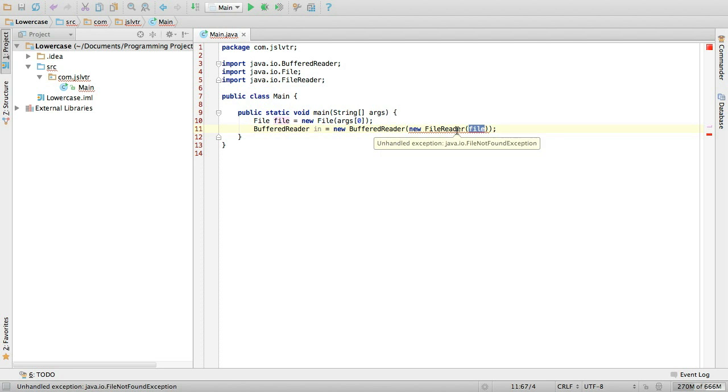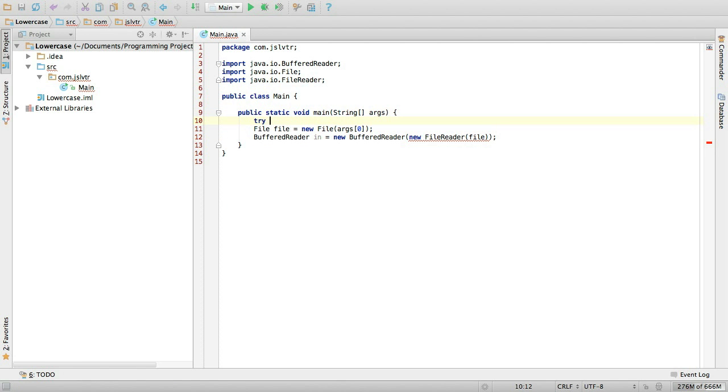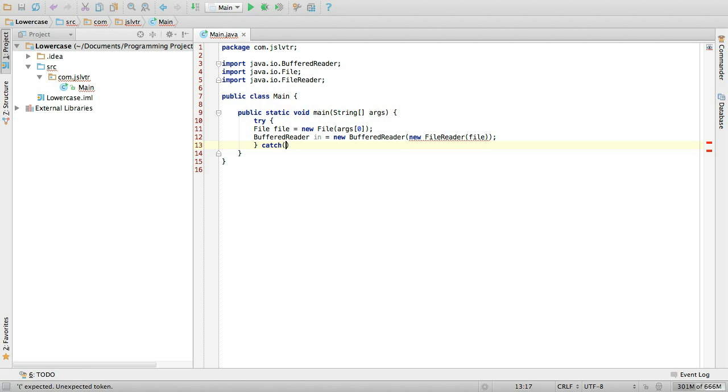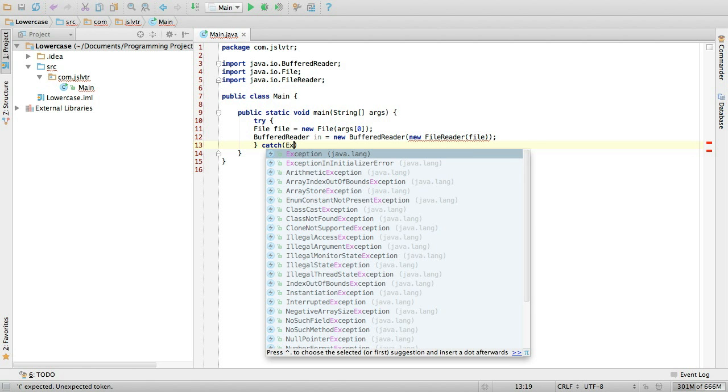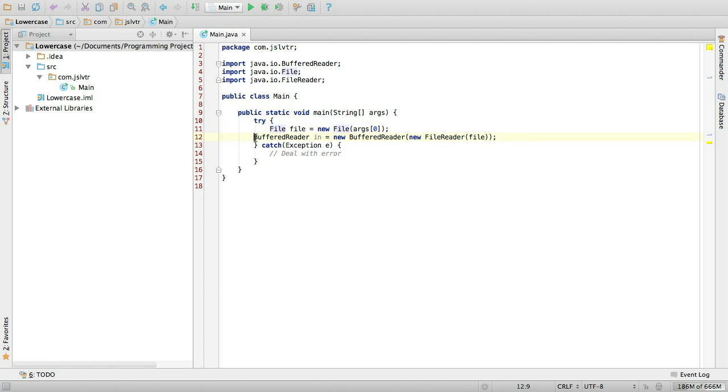Of course, because we're dealing with files here, we have to put all of this in a try catch block. And here we could deal with errors if we wanted to. But right now we're not going to deal with it because there's really not going to be any problem with the file.